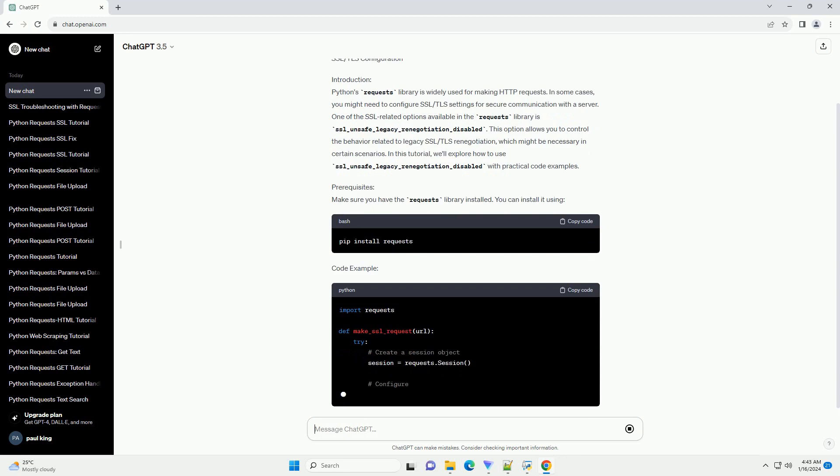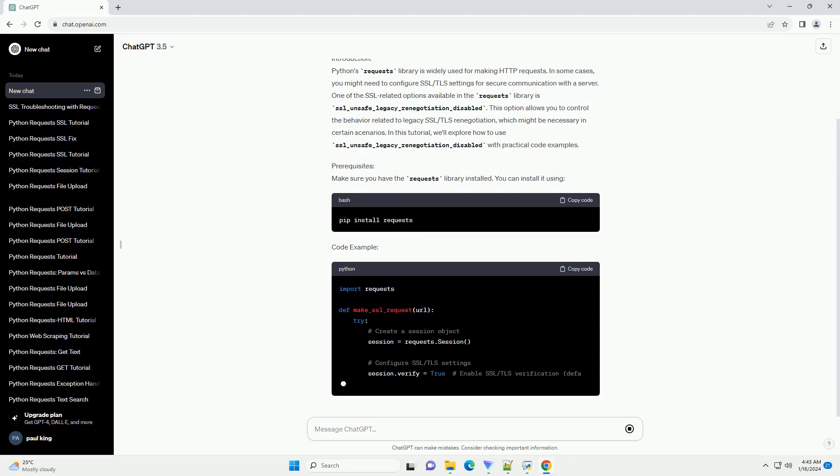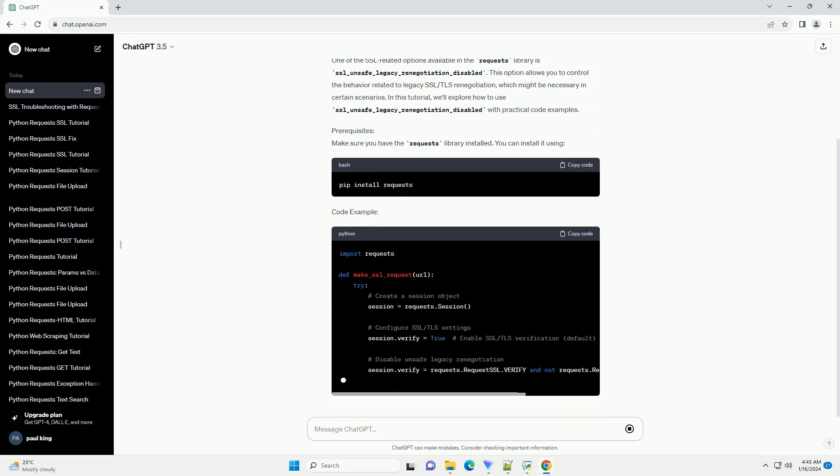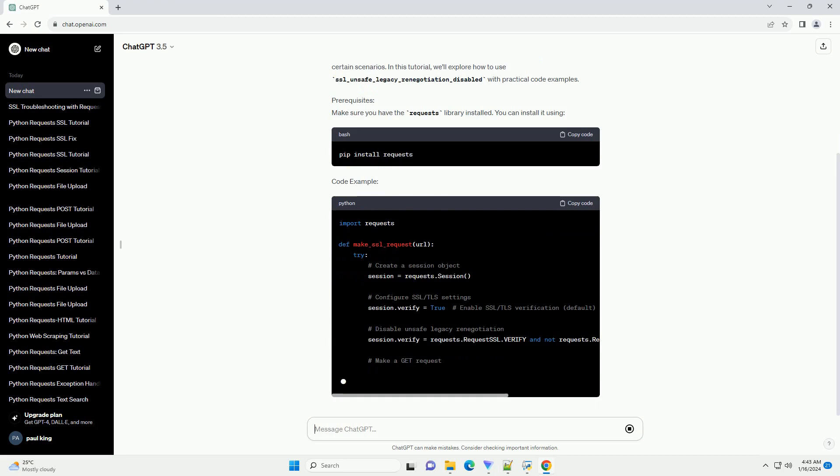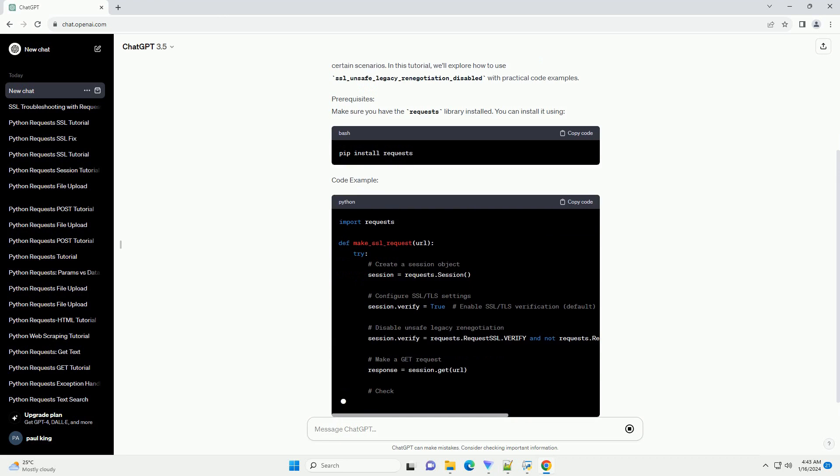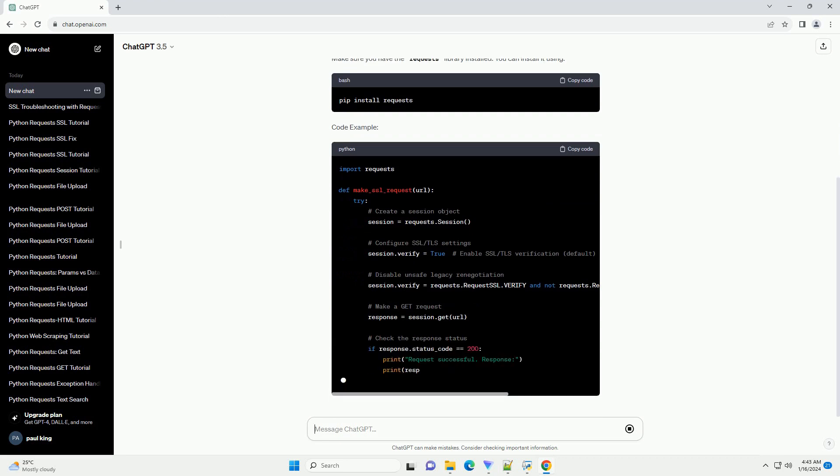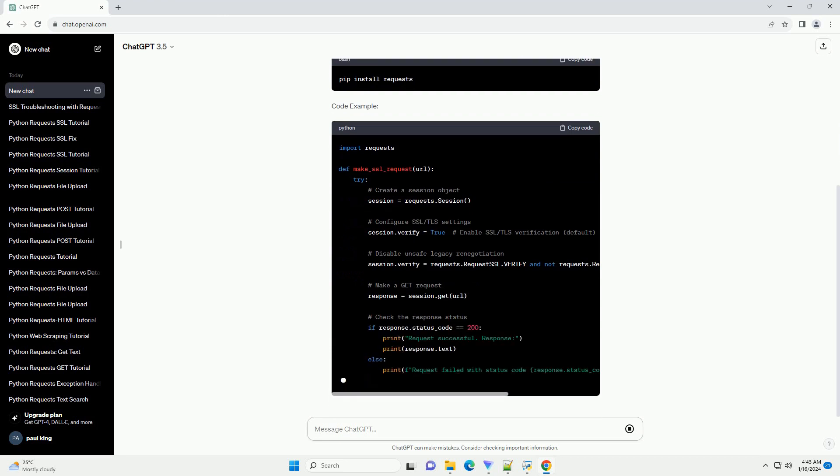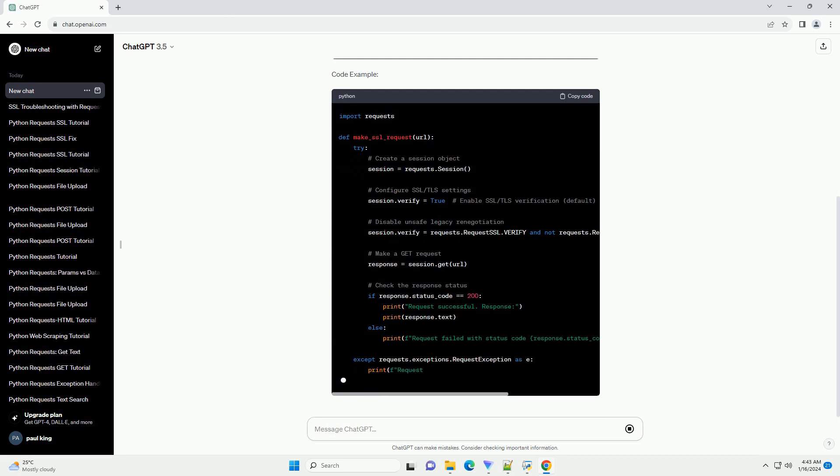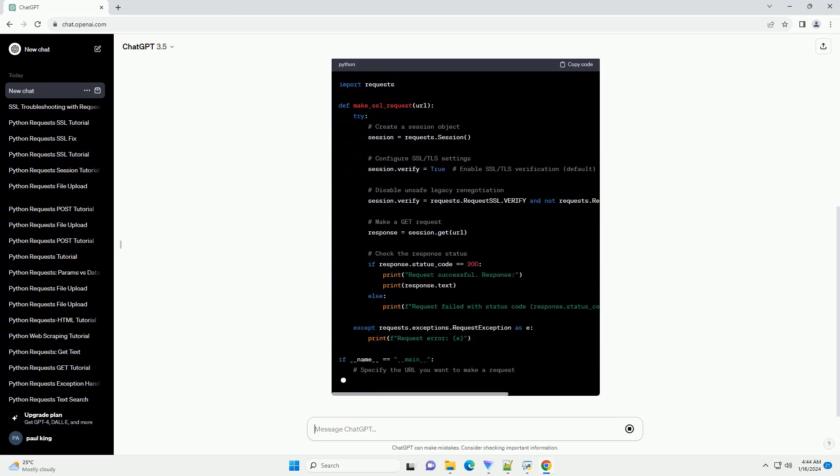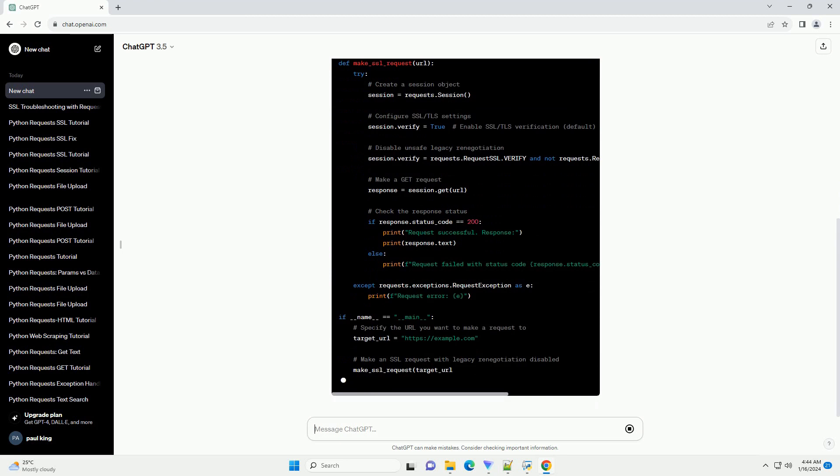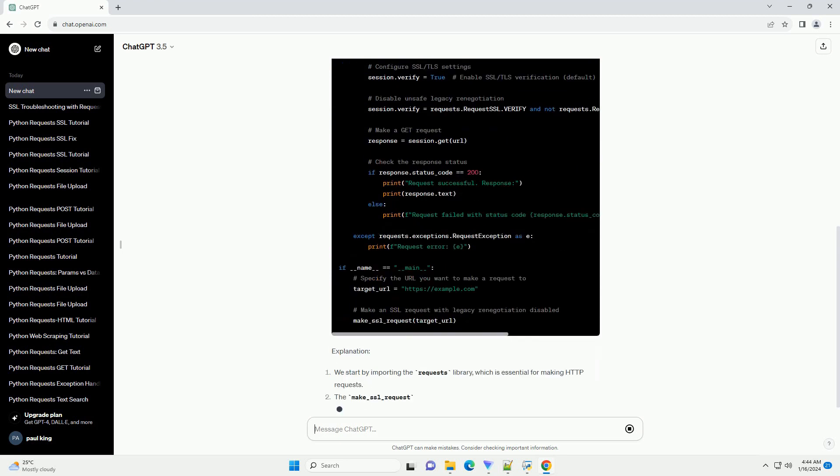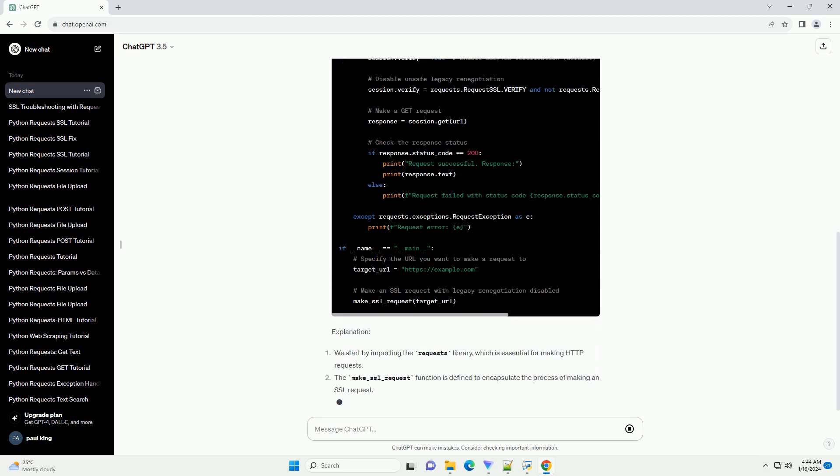One of the SSL-related options available in the Requests library is SSL_unsafe_legacy_renegotiation_disabled. This option allows you to control the behavior related to legacy SSL/TLS renegotiation, which might be necessary in certain scenarios.